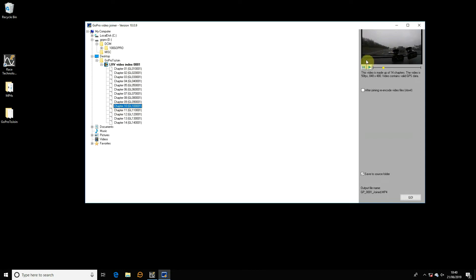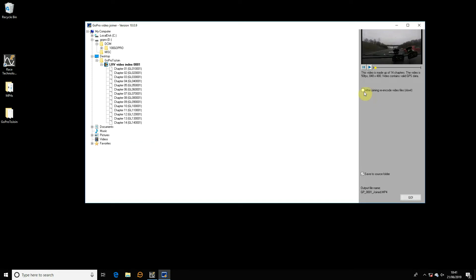On the other side there's a preview window so you can have a quick look to make sure you're getting the right video — you can scan through, play and pause. There's also some information about the video: in this case it's made up of 14 chapters, it's 50 frames per second, LRV standard resolution of 848x480, and it confirms there's GPS data in there. There are a couple of options: you can either join them all, which is by far the most common, or you can re-encode at the same time, though that slows things down massively. The main application for re-encoding is to reduce the bitrate of large files for storage.